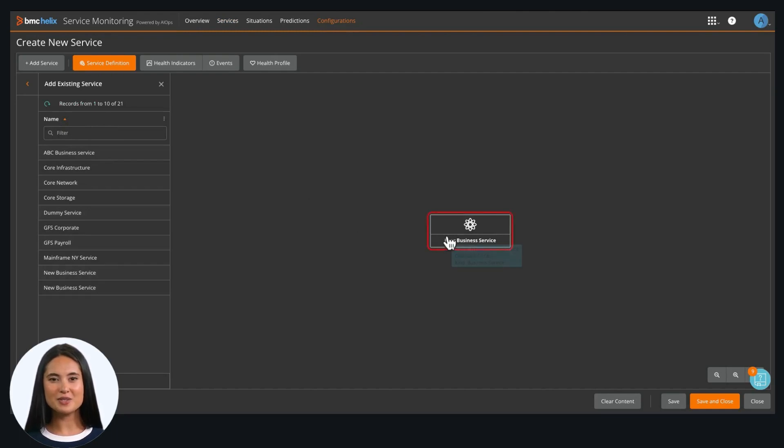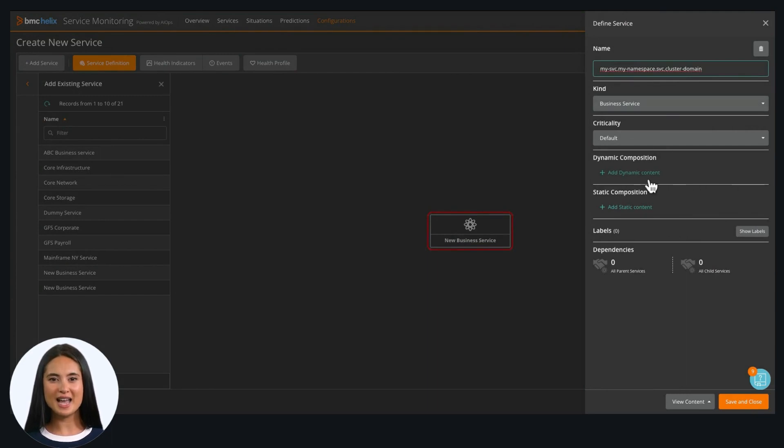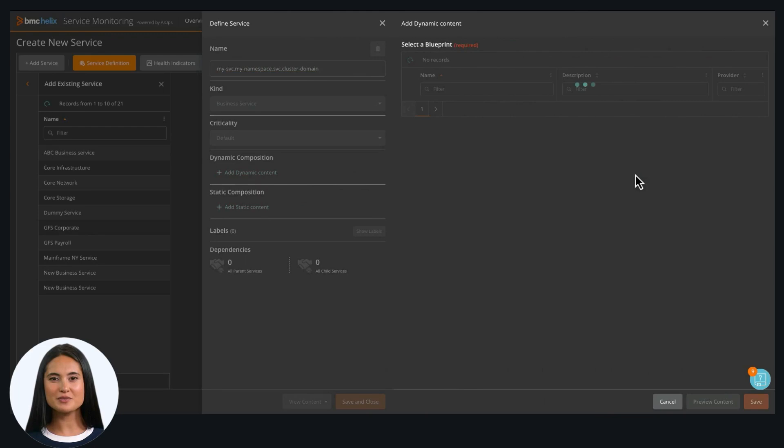Click on the new business service to get started. We will name this service and click Add Dynamic Content to create dynamic service models.